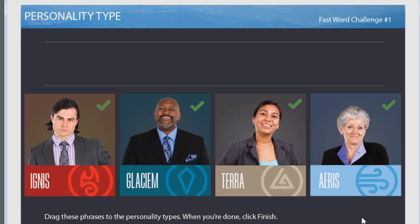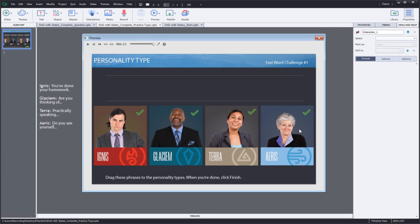On clicking submit, you get to see the correct responses marked. Now, let's take a look at how to create this interaction.